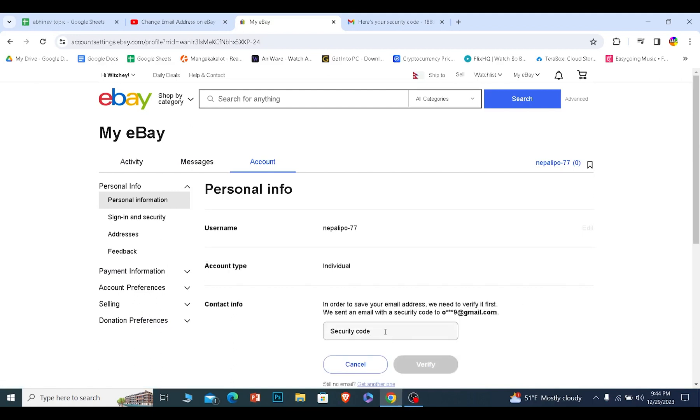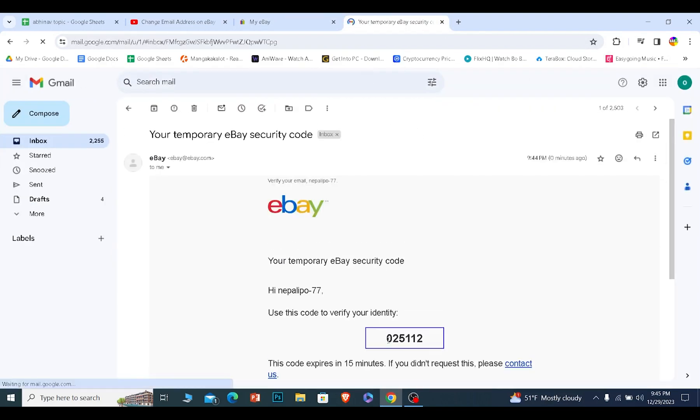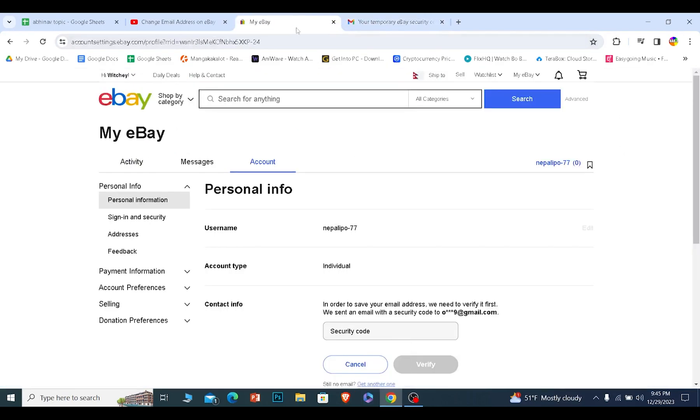A verification code is going to be sent to my new email. So I need to go check my new email. And as you guys can see, eBay has sent me this new verification code. I just need to paste it over here.